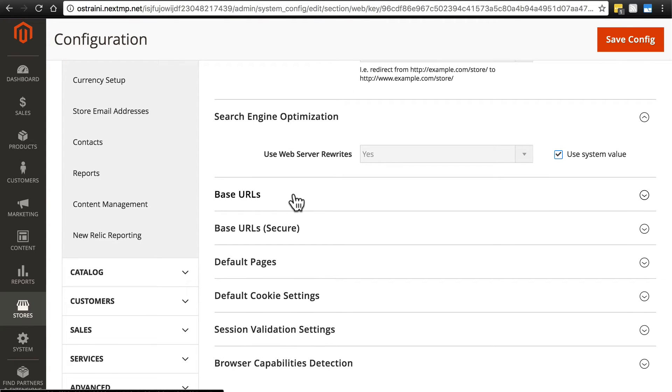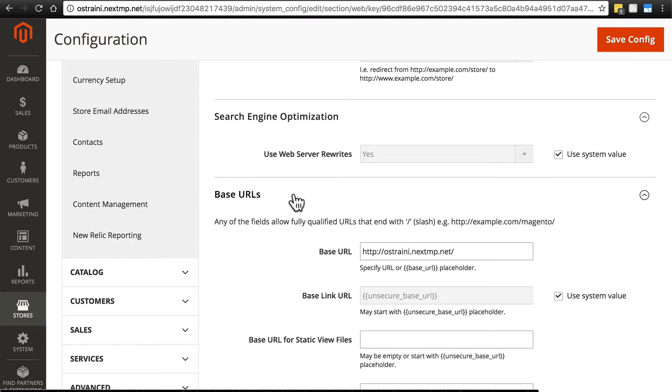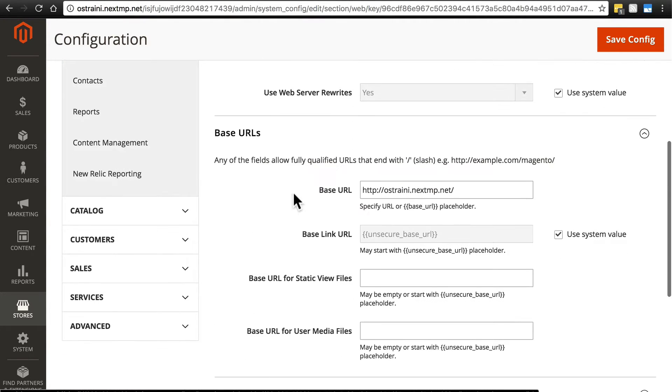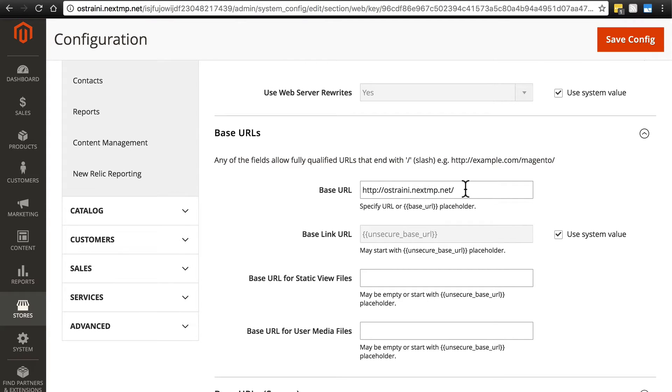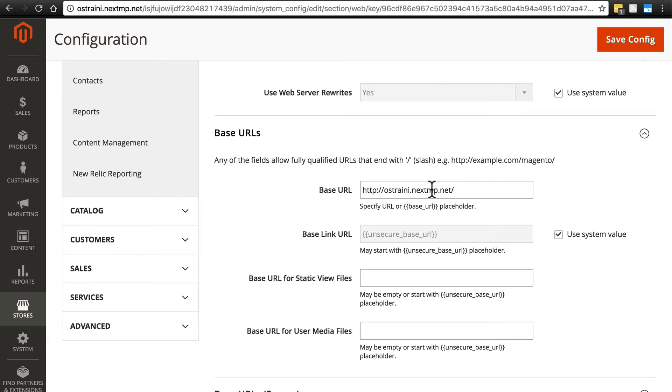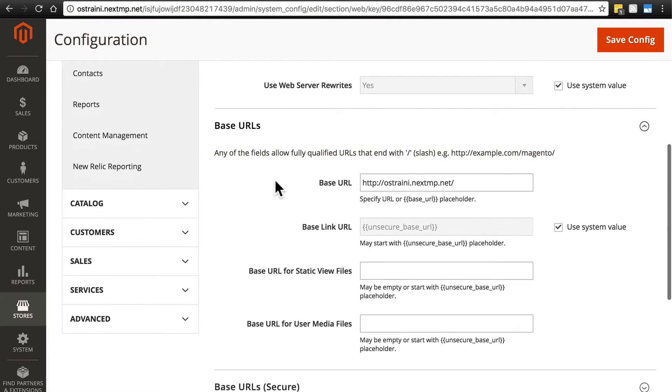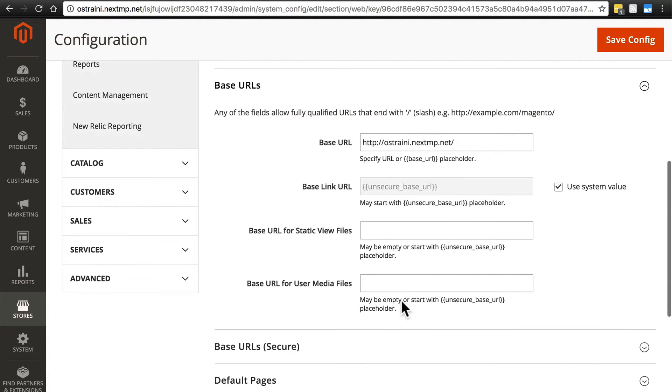Now base URLs. Let's open this. This is simply your domain. In case you ever change domains, you'll want to change your base URL here so the website basically knows where you are and what it should use for links in various areas on your website. The rest of these we're going to leave alone.